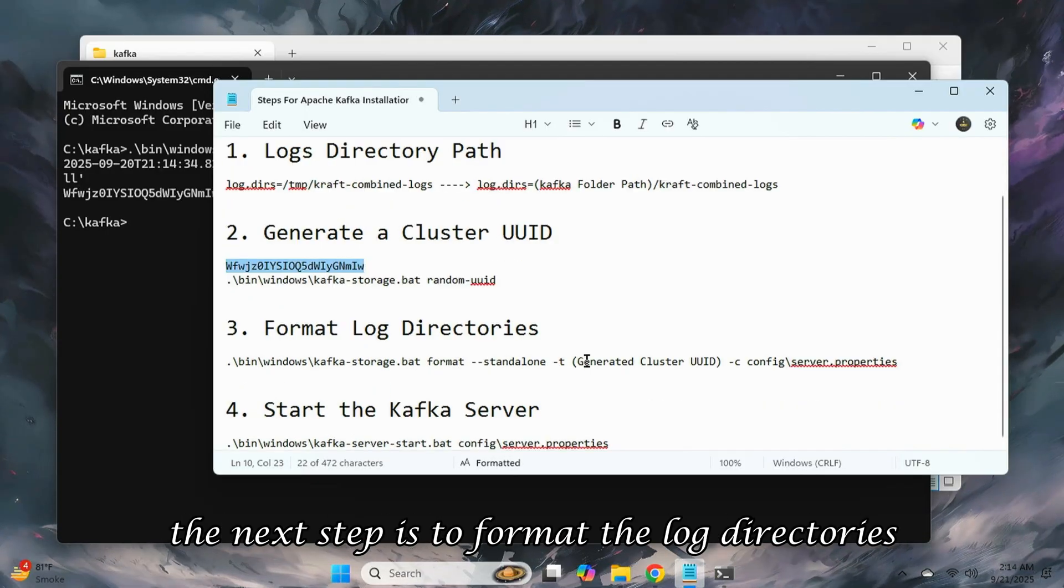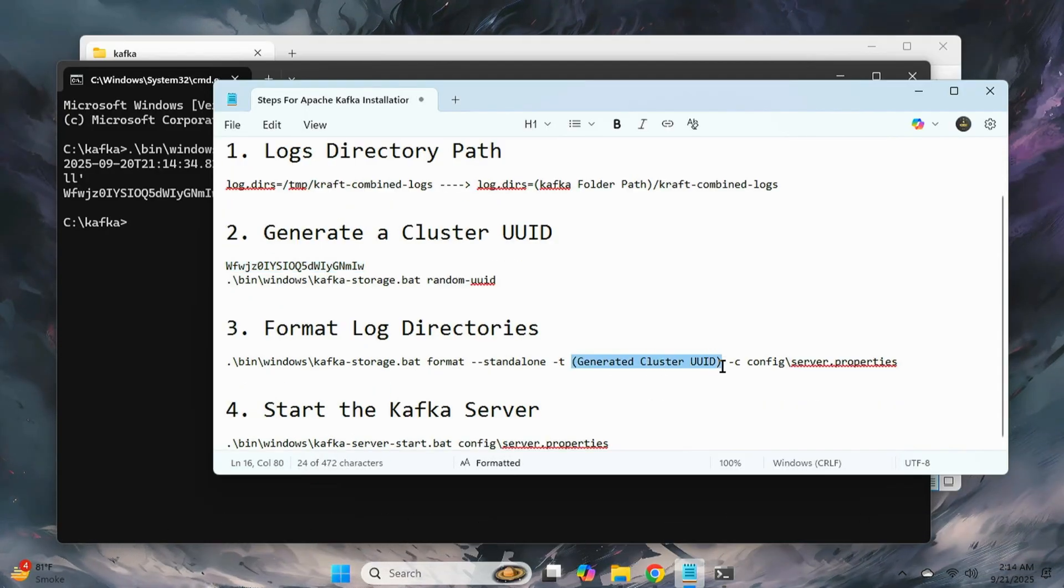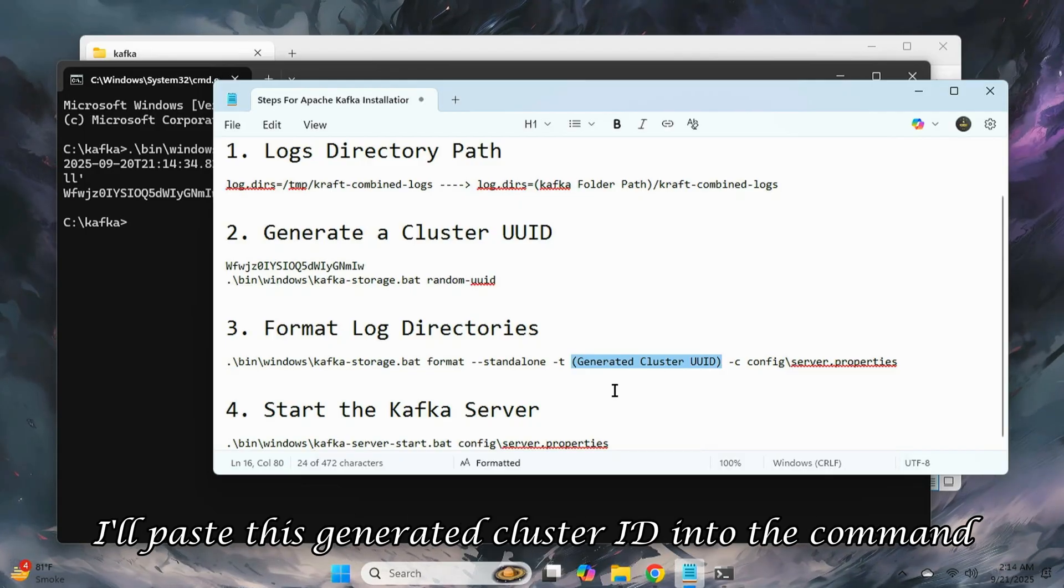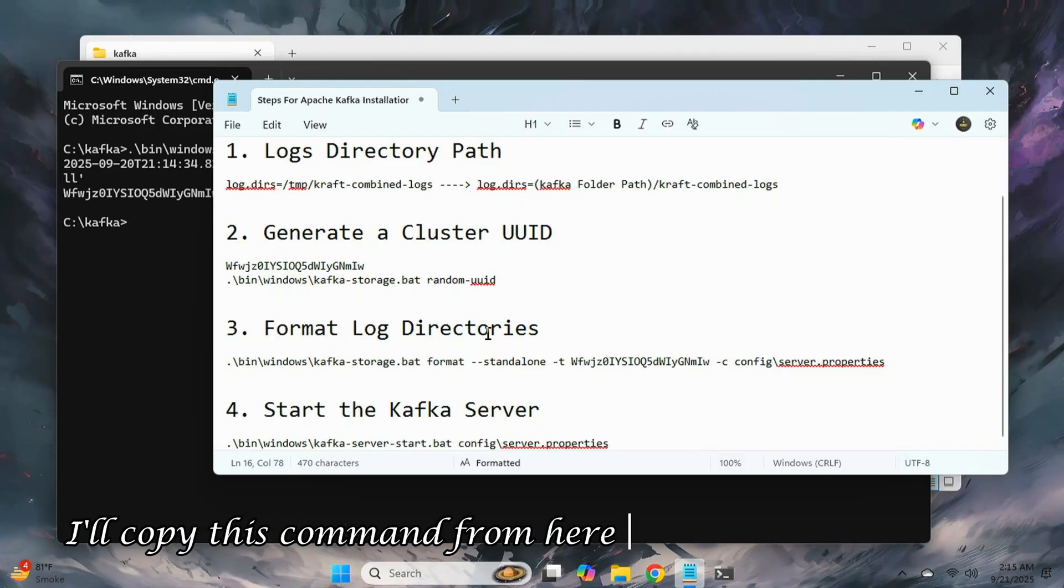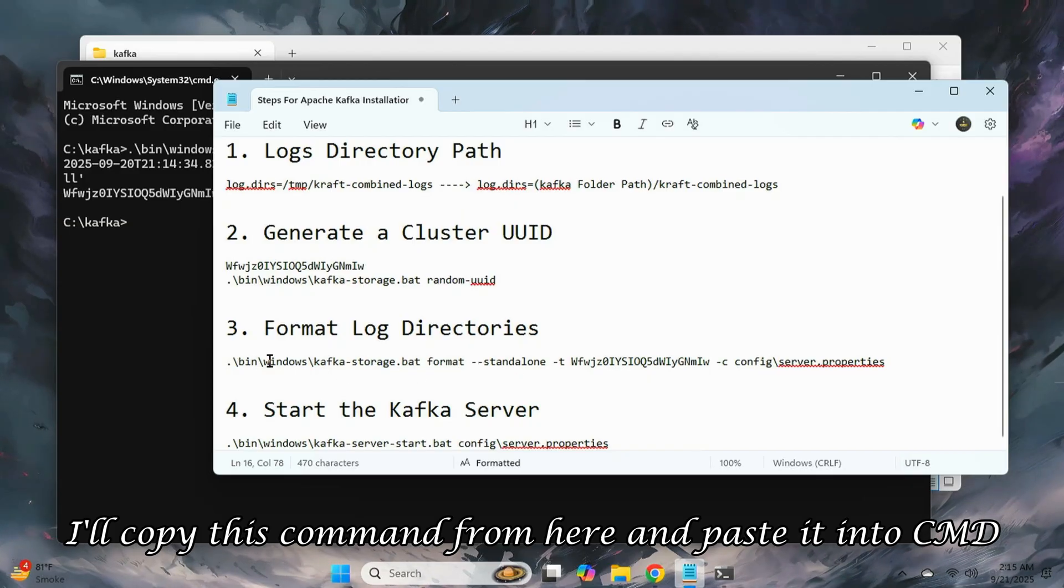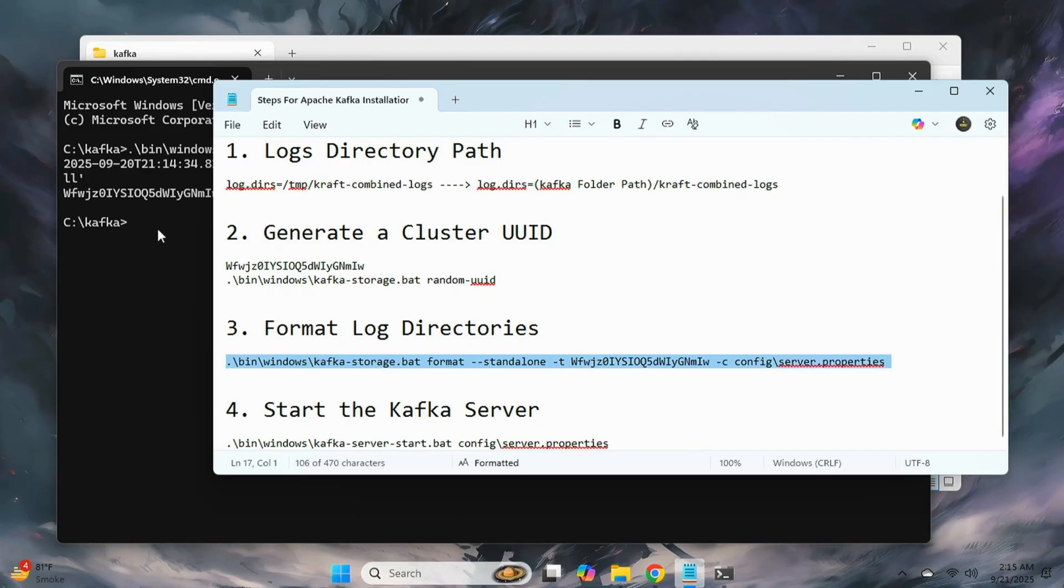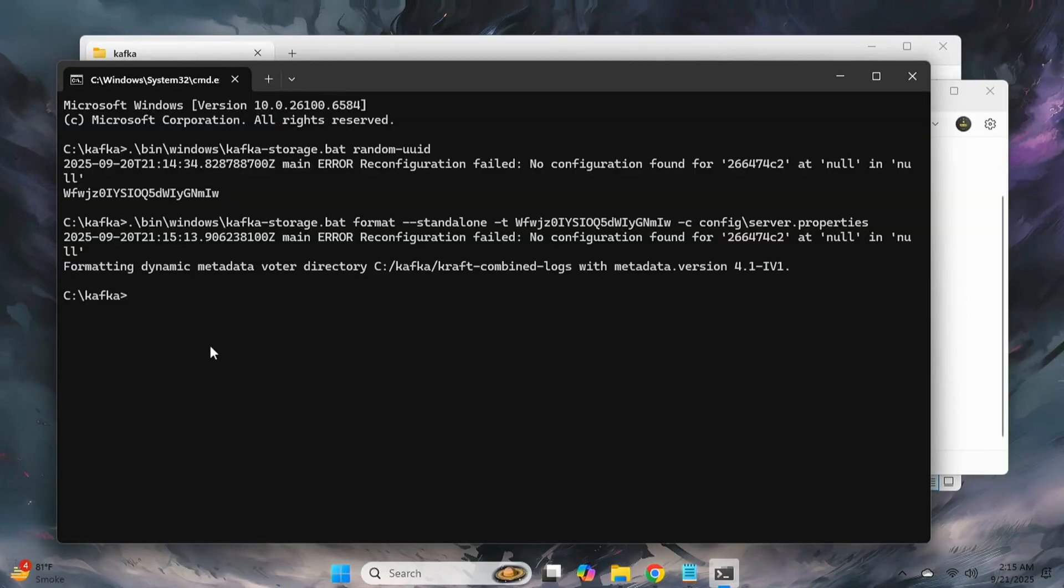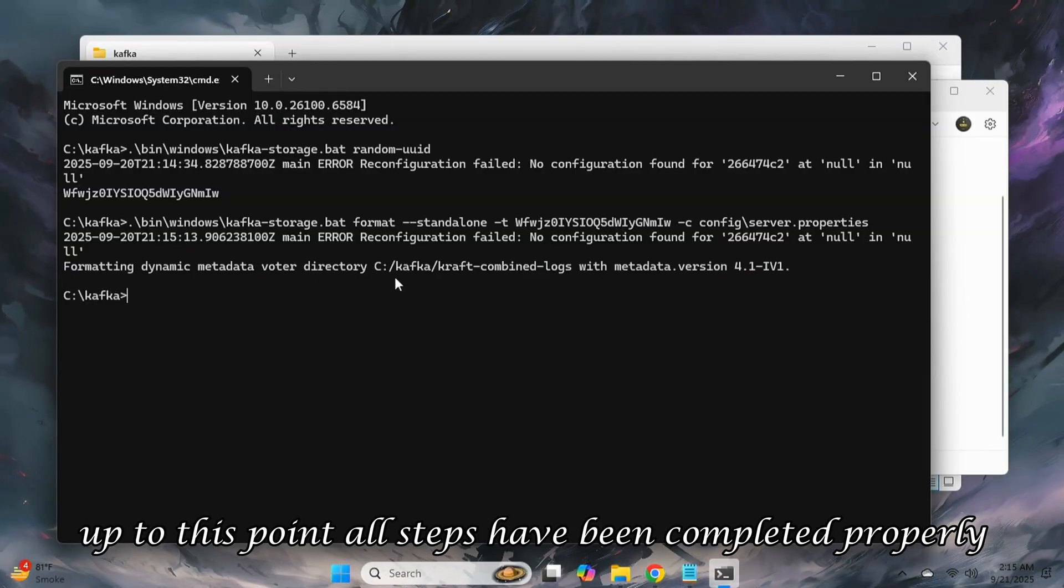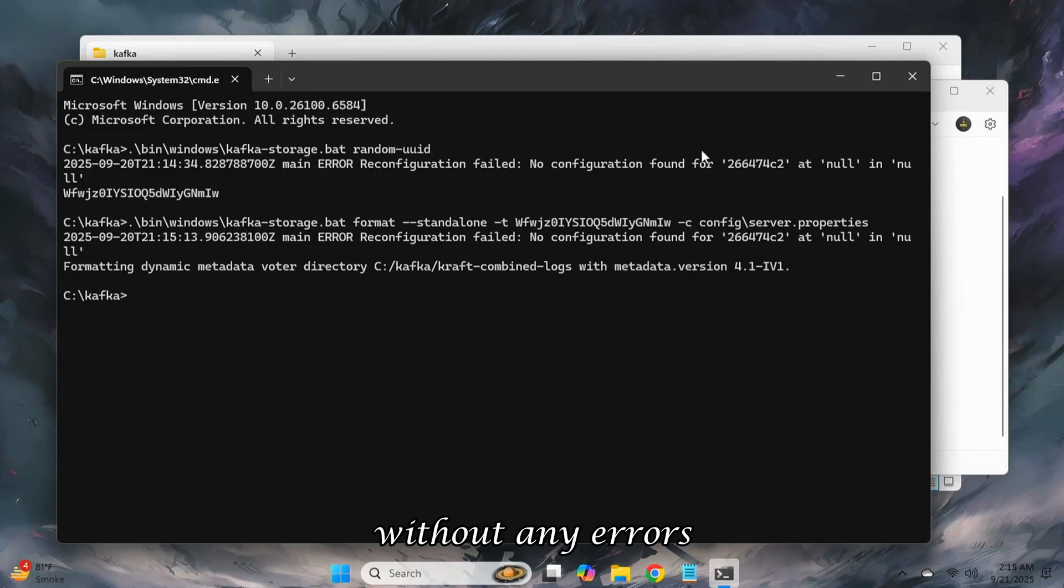The next step is to format the log directories. For that, I'll paste this generated cluster id into the command to complete it. Now, I'll copy this command from here and paste it into cmd. Pressing enter will make Kafka format the directory. Up to this point, all steps have been completed properly without any errors.